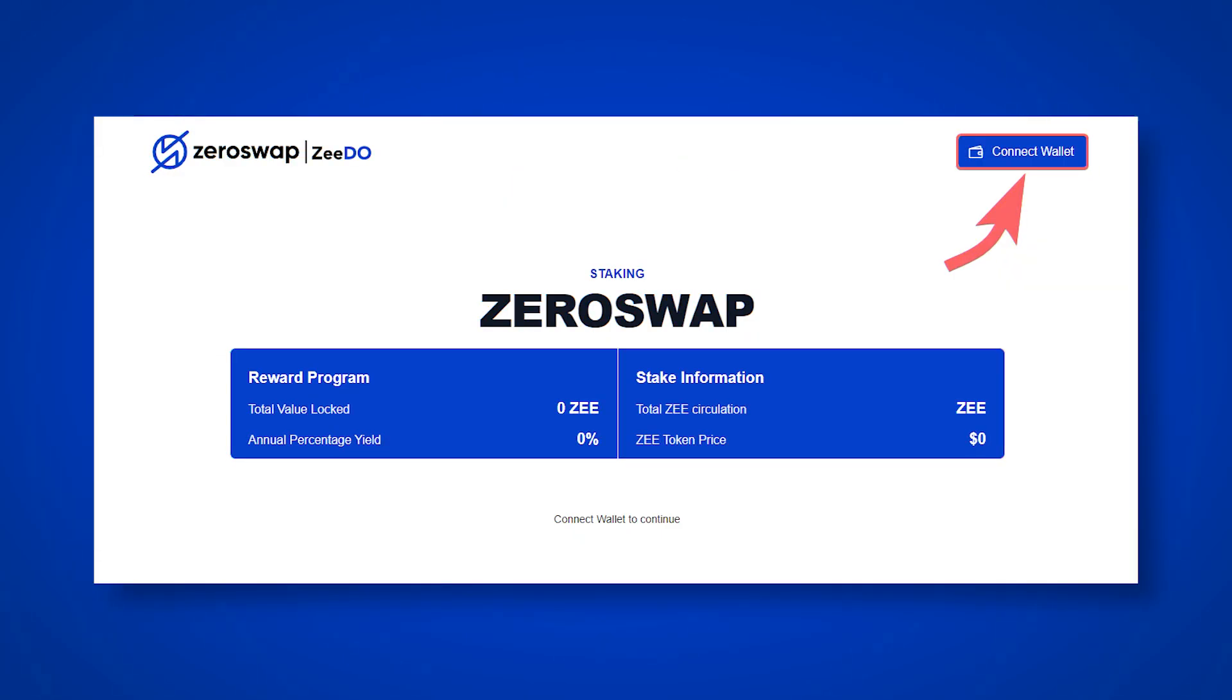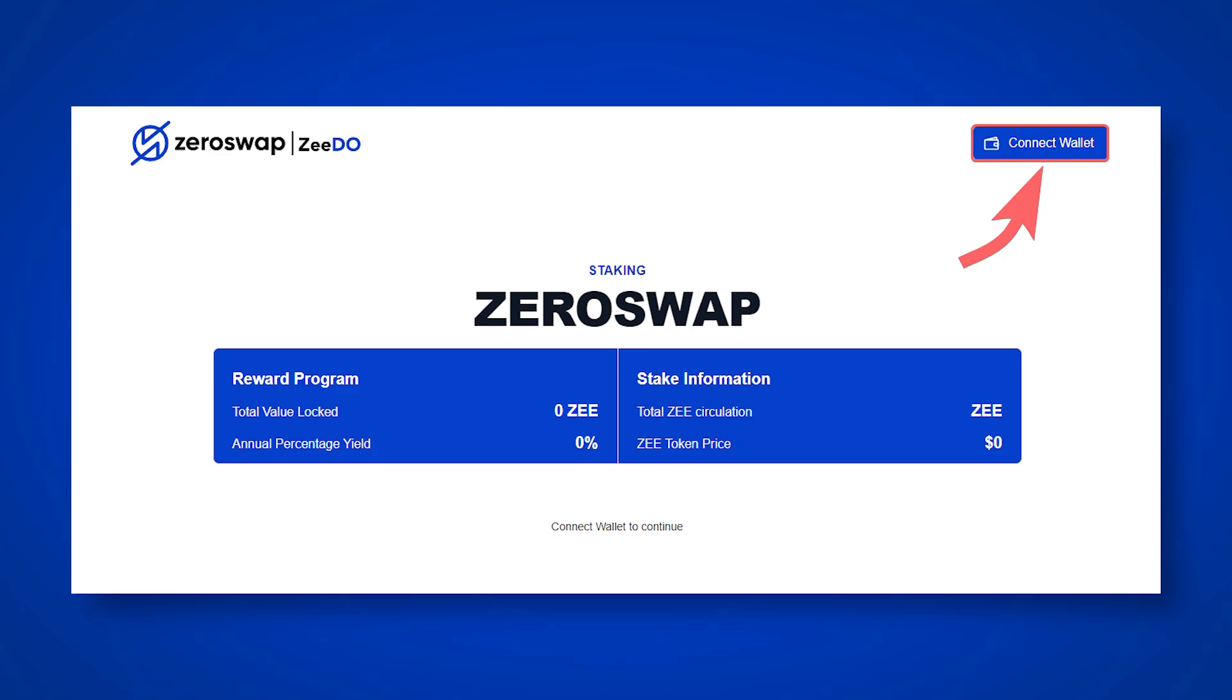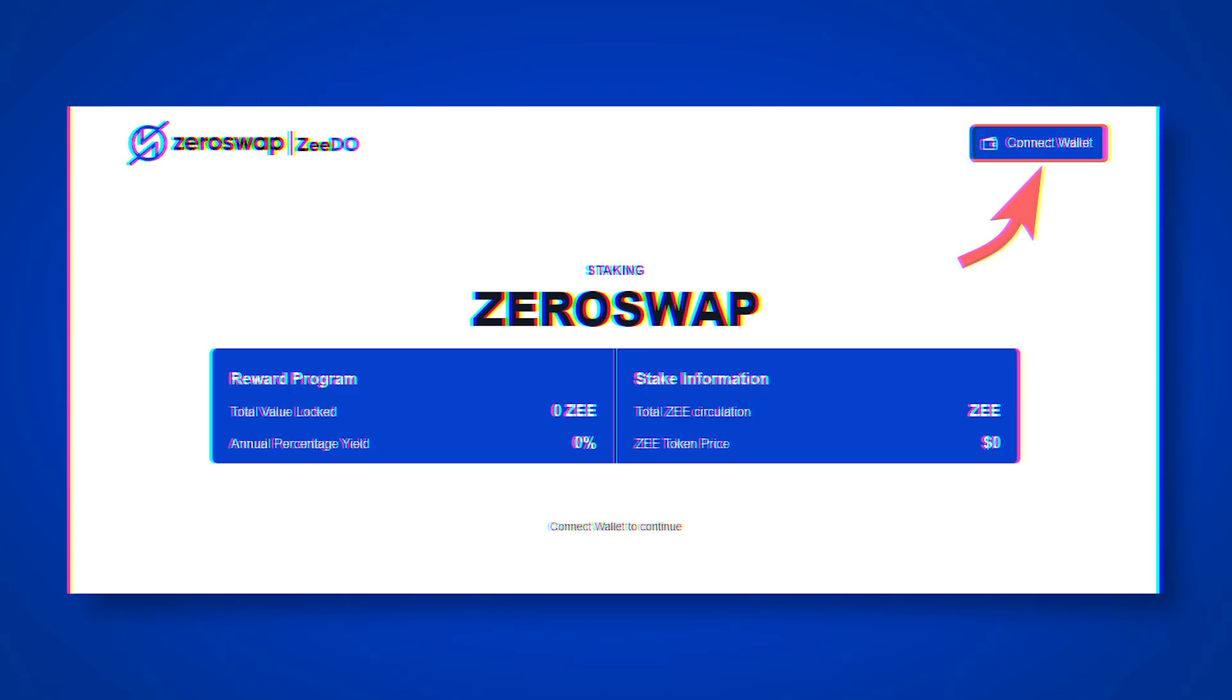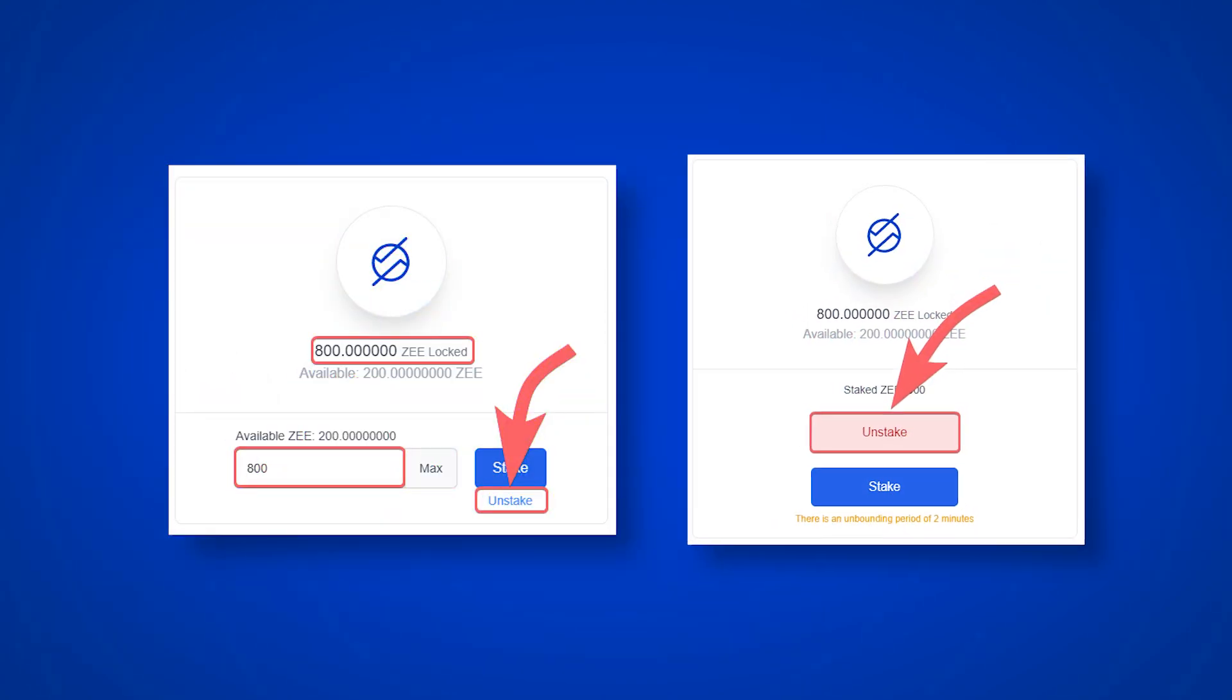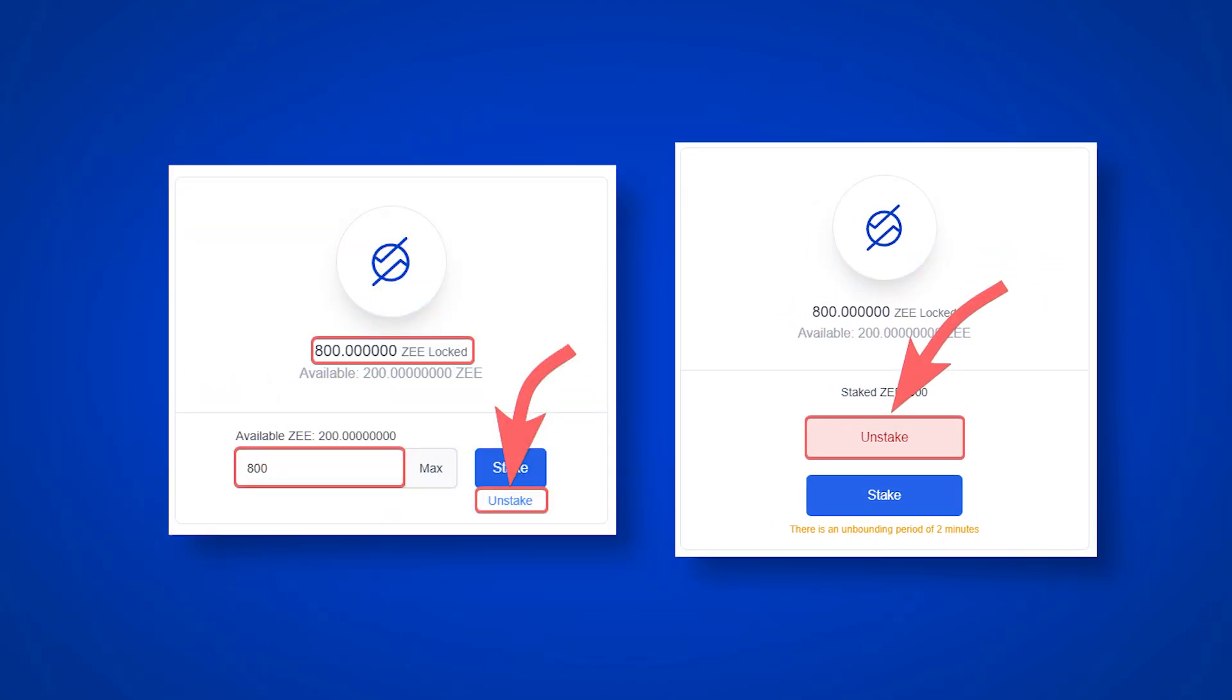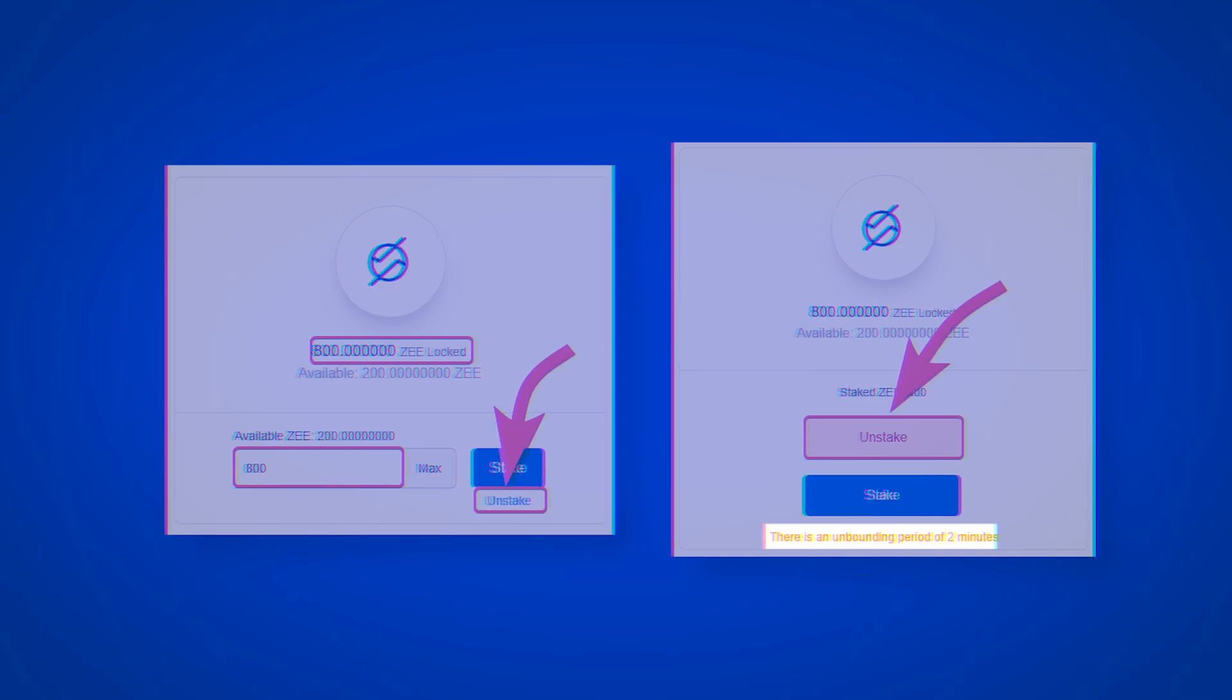You can return your Ztest tokens from staking on the same page where you are staking your real Z tokens. We will leave the link in the description. On this page, connect your wallet. And then, in the staking section, enter the desired number of Z tokens you want to return and click Unstake. Confirm your action and note that the Z return period from staking in the testnet is 2 minutes, instead of 2 days on the mainnet.